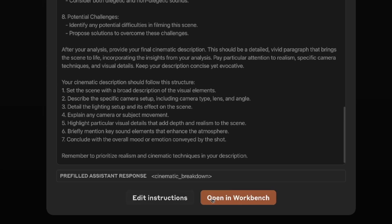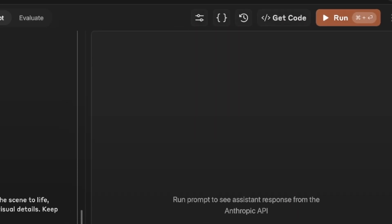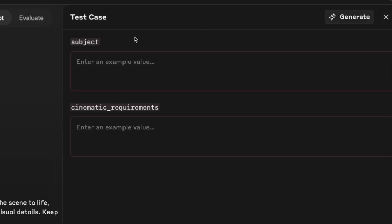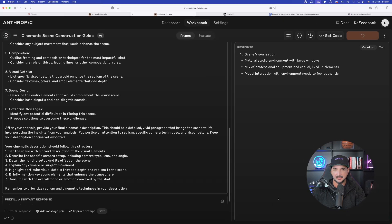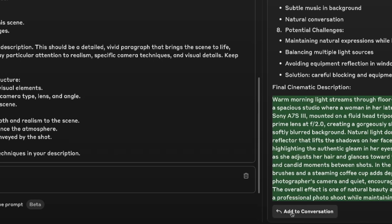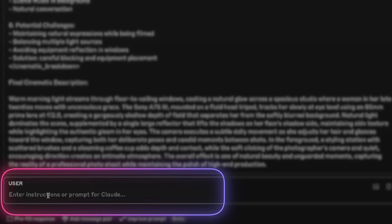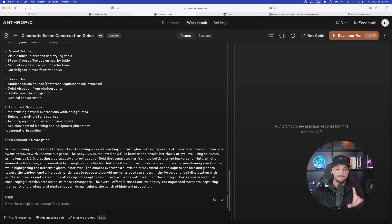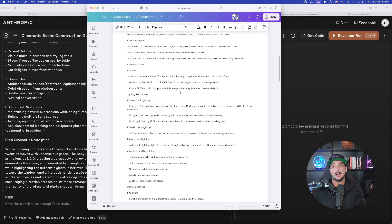Once everything is done, scroll down and select 'Open in Workbench.' This is pretty cool because now we can have a real two-way conversation. In the top right corner, select Run, enter the subject, set the requirement to 'realistic,' and select Run again. Down at the very bottom it says 'Add to Conversation' — select this button. On the left-hand side it now says 'Enter instructions or a prompt for Claude.' This is where we can add additional information, going back and forth to get the best possible prompt for our needs.